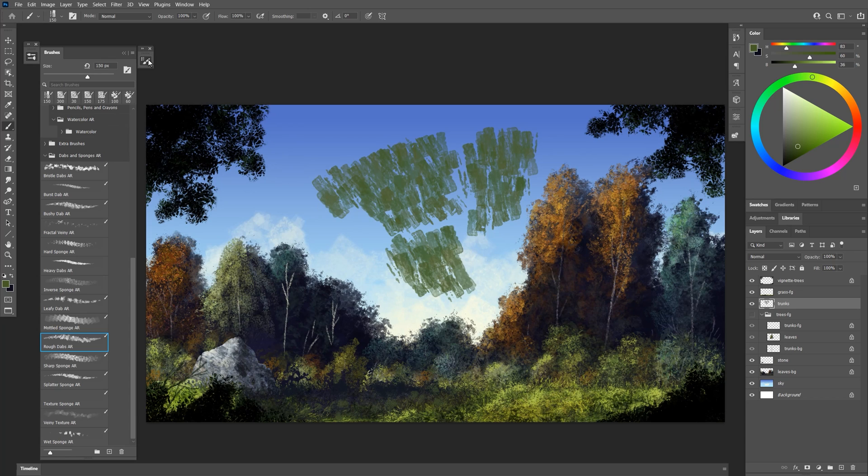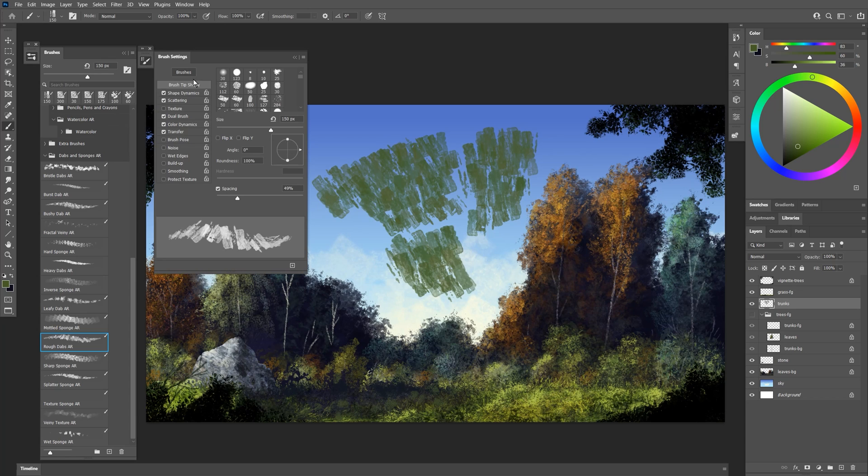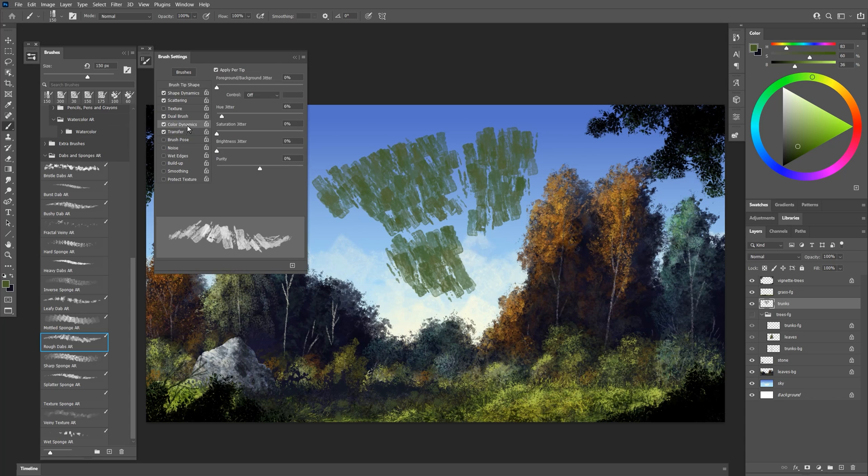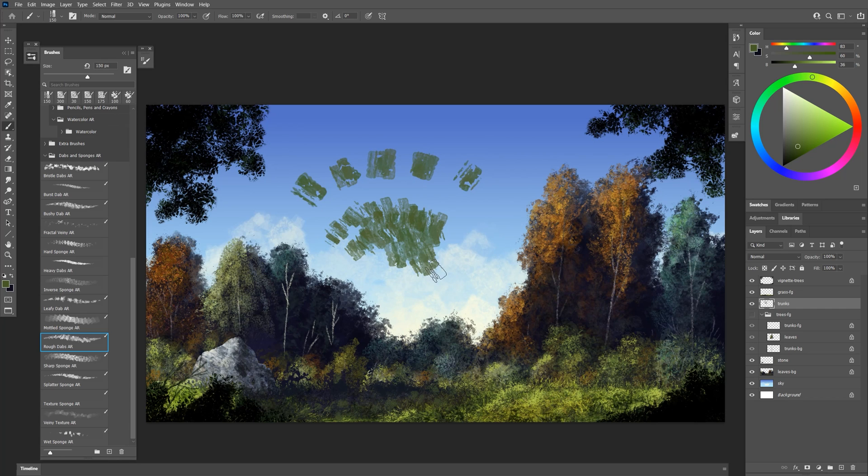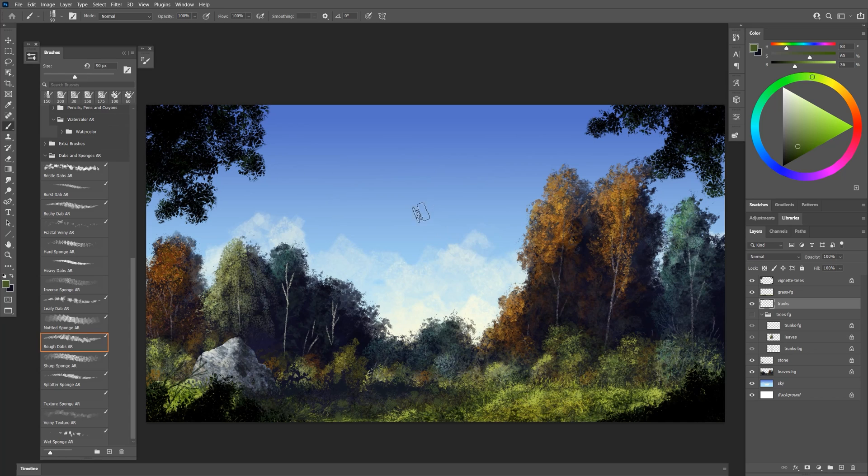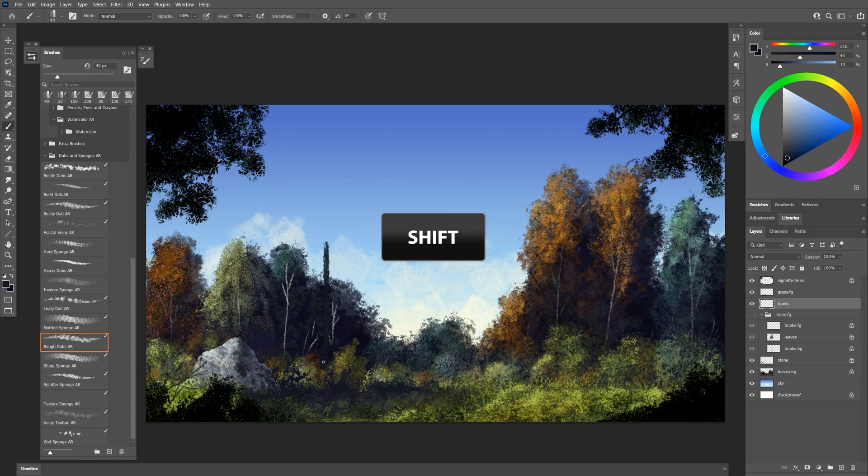You can go into your brush settings and you can control that under color dynamics. Depending on the direction your pen is pointing you can change the angle of these dabs as well. This is only possible if your tablet supports pen tilt. I'll make my brush really small about the width of the trunk that I want to create. I'll hold shift and I'll draw in a trunk and one next to it over here as well.